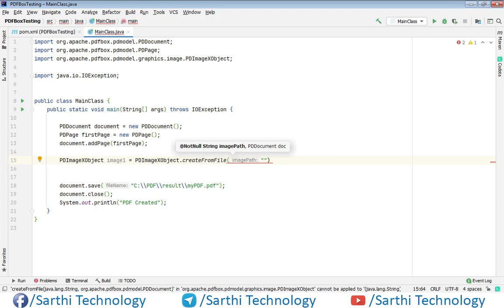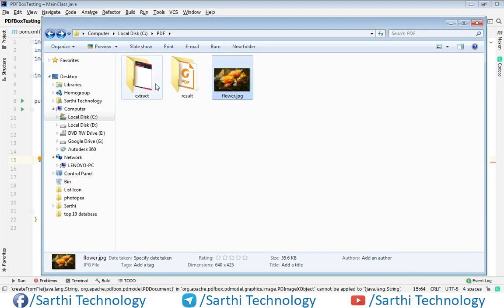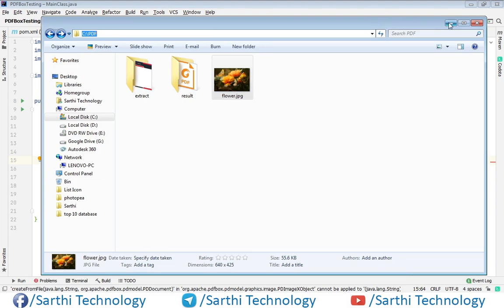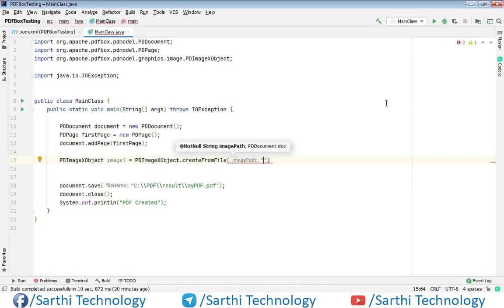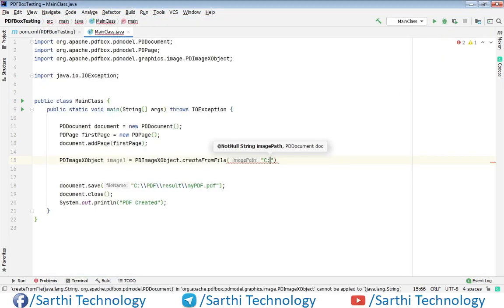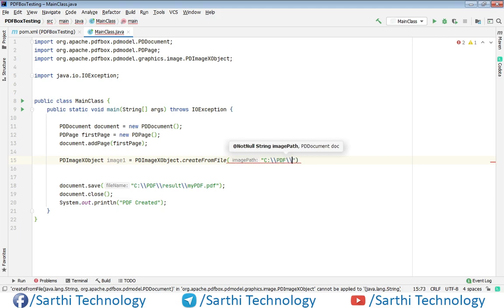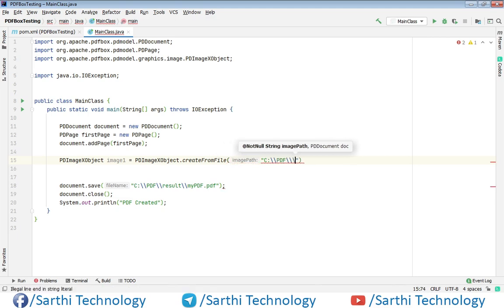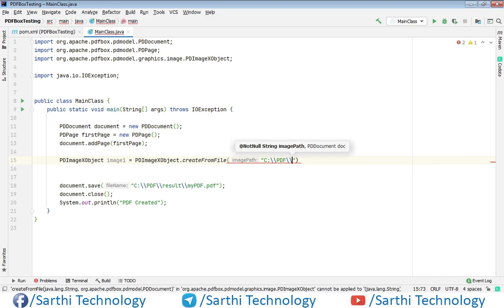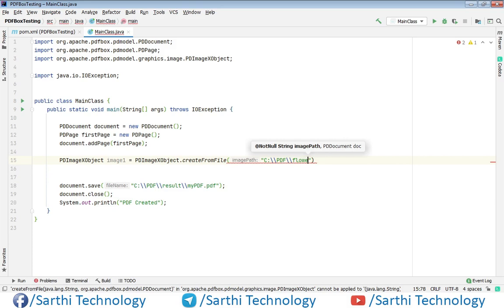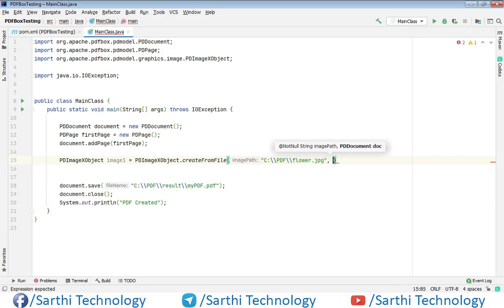So the path is C drive, then PDF. So here C drive backslash PDF, then the image name, so the image is flower.jpg, comma, and the document object. So the document object is document, now semicolon.